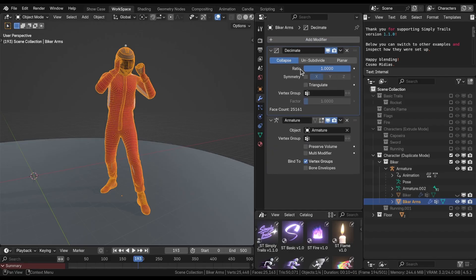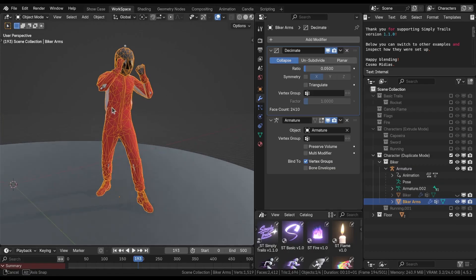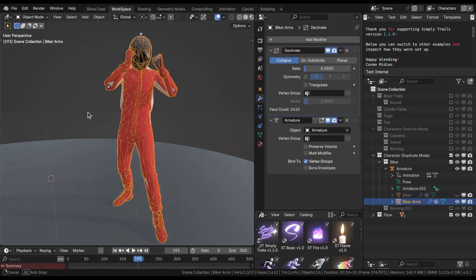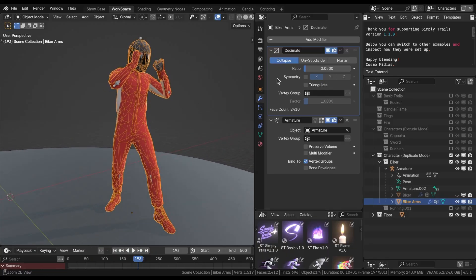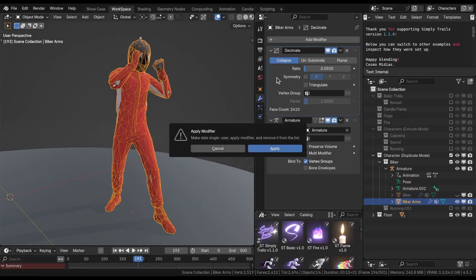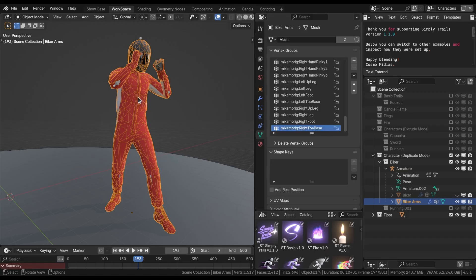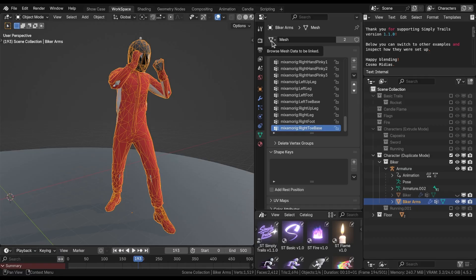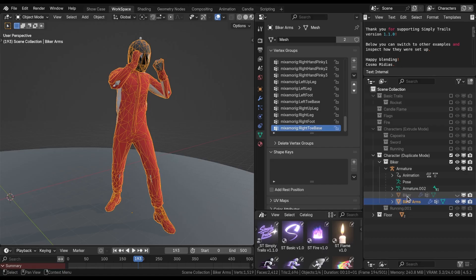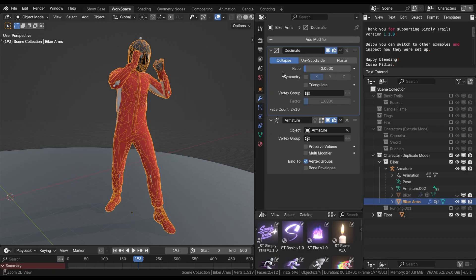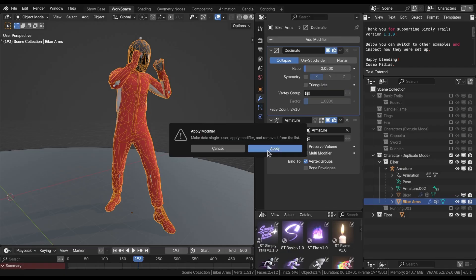We're going to apply this modifier. The ratio is going to be 0.05, which is 5% of the original amount of polygons. Now press Control A. Blender is asking me, you want to make it a single user before you apply? Of course, my Blender is set up in a way that every time I duplicate with Shift D, it's actually duplicate linked with the original mesh. So now I have two users for the same mesh. I'm going to press Control A and say thank you Blender for reminding me about that. So I'm going to apply.